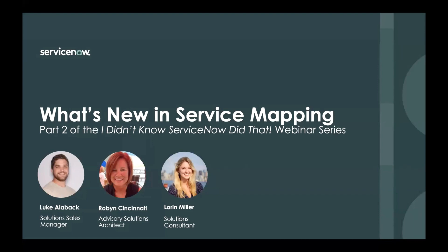Good afternoon, and welcome to What's New in Service Mapping. My name is Luke Allaback. I'm a Solution Sales Manager for IT Workflows. I'm honored to be joined by Robin Cincinnati, who's an advisory solutions architect, and Lauren Miller, who is a solutions consultant. They'll be running through the demo. I'll be doing a quick overview.